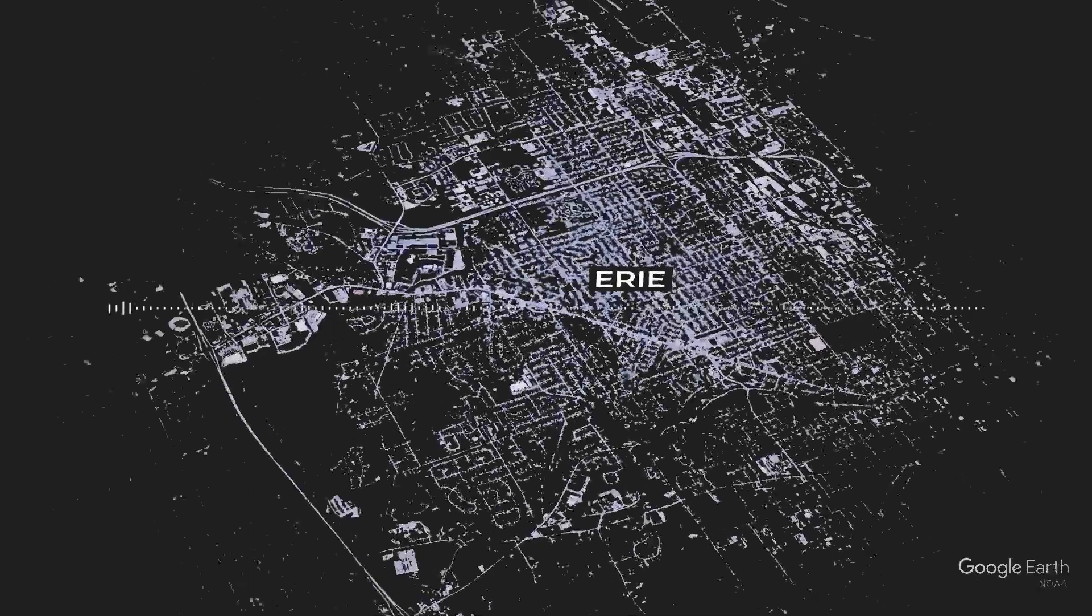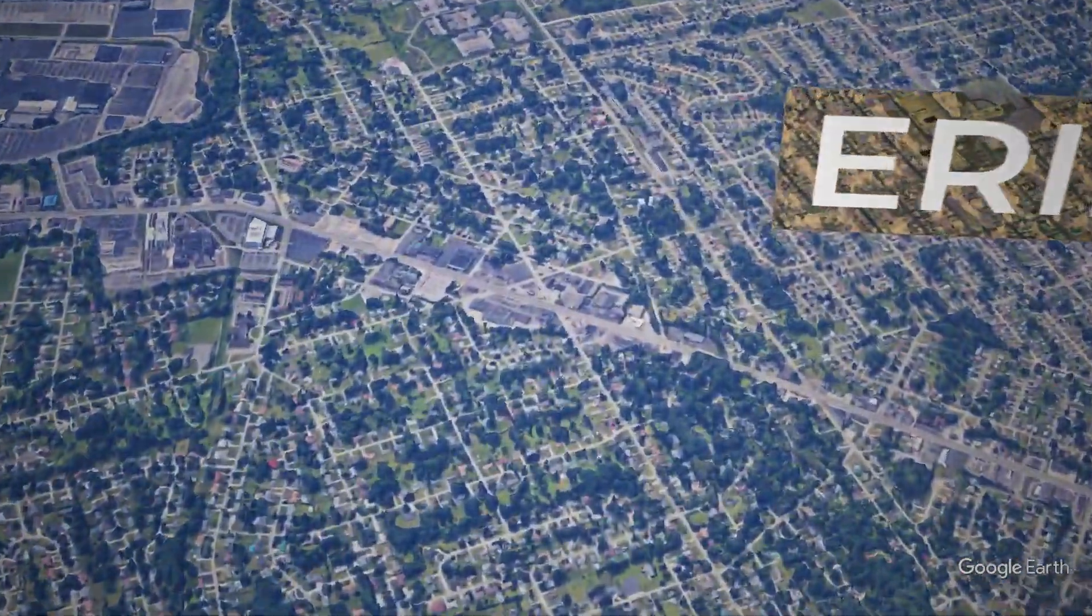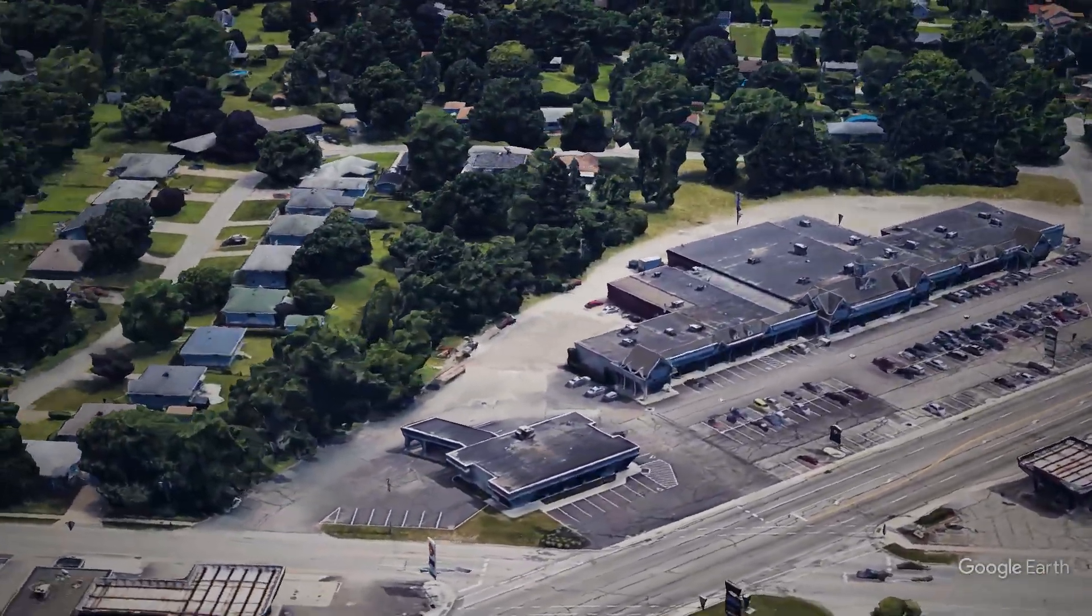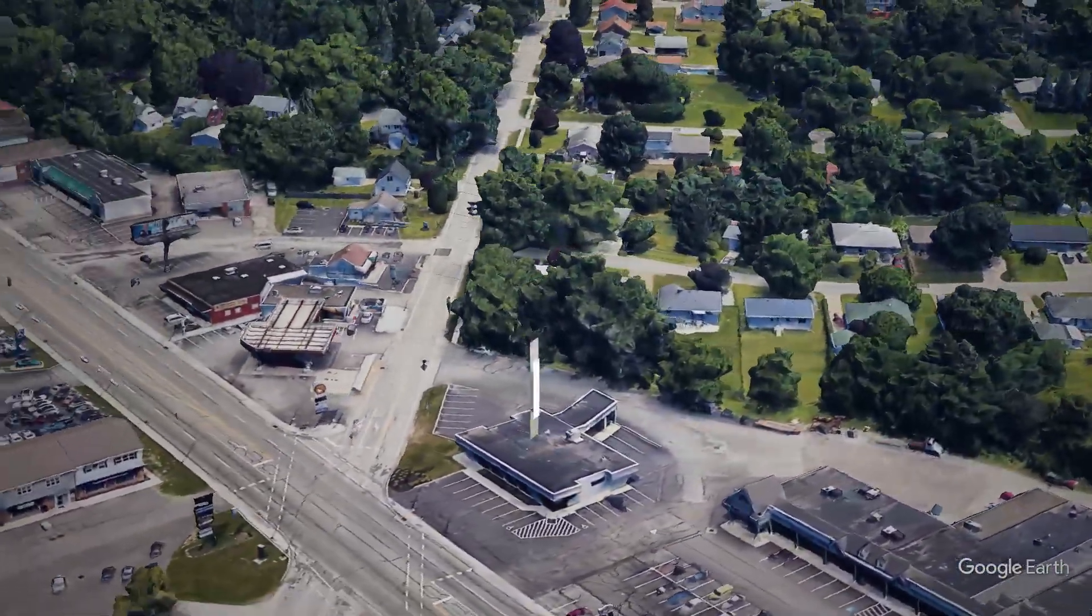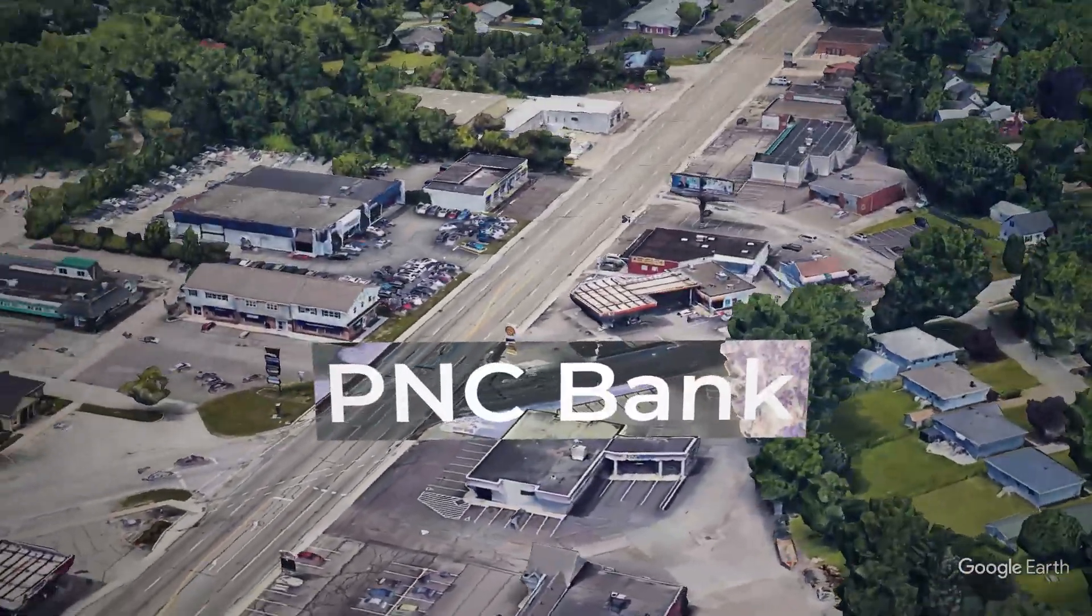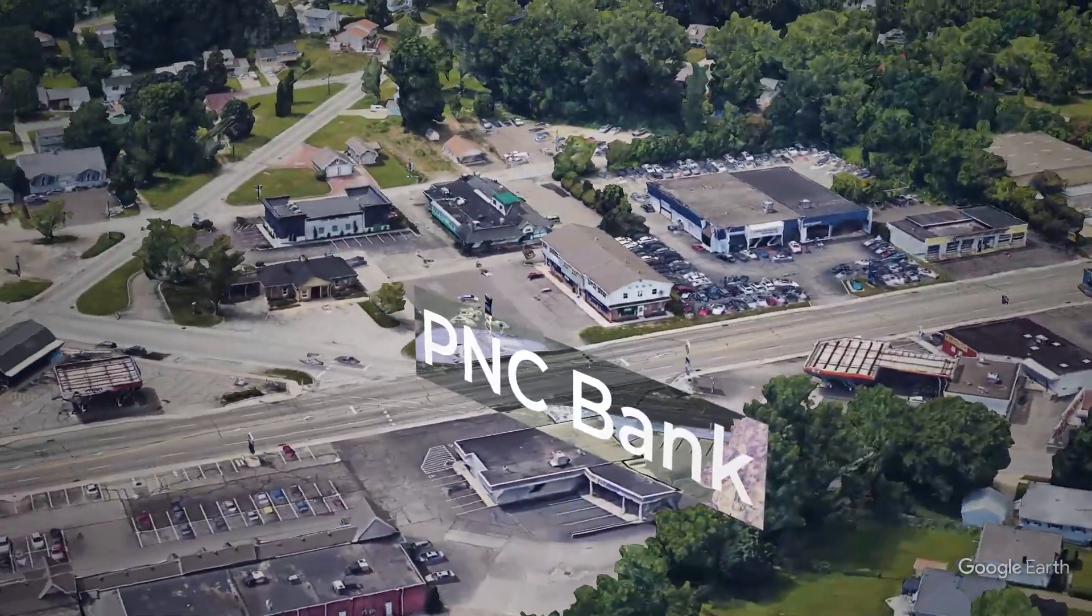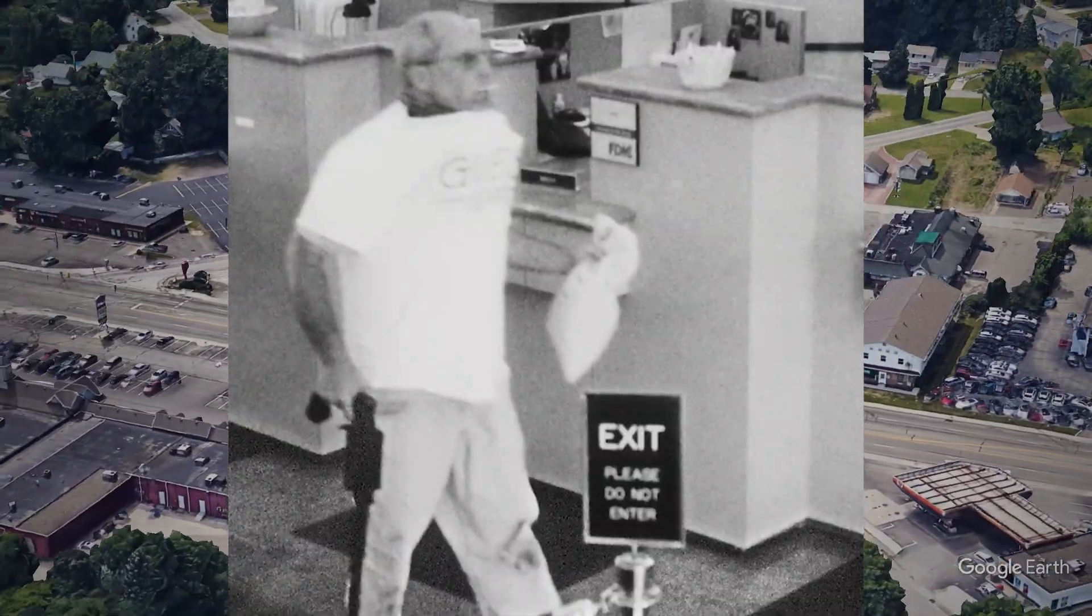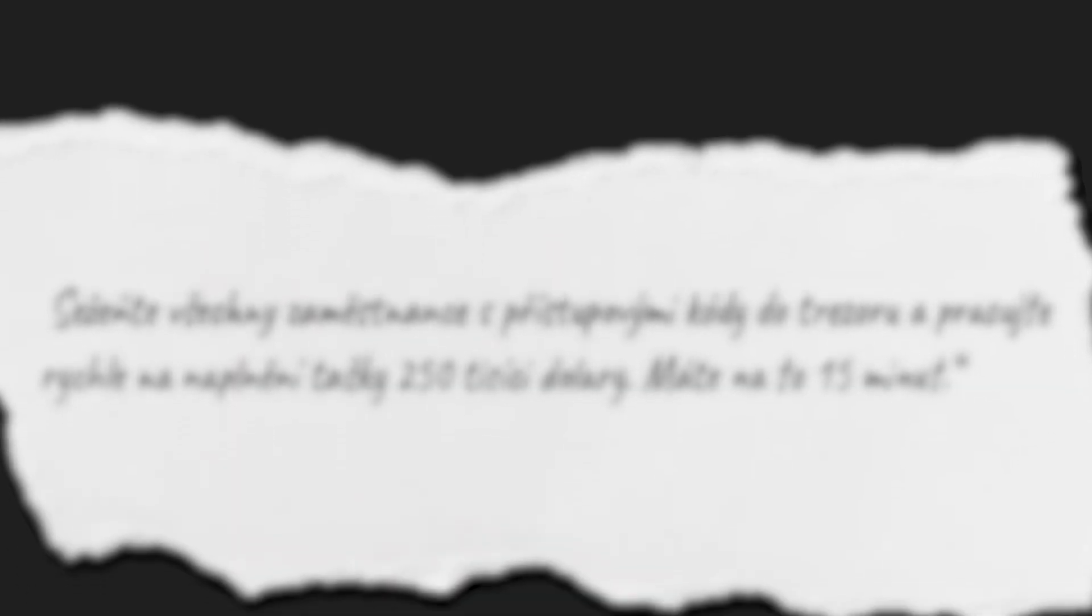Three hours into the day, two hours in the afternoon of August 28, 2003, it started at the PNC Bank in Erie, Pennsylvania. The demands were clear: gather all employees with access codes to the vault and work quickly. Fill bags with $250,000 in 15 minutes.